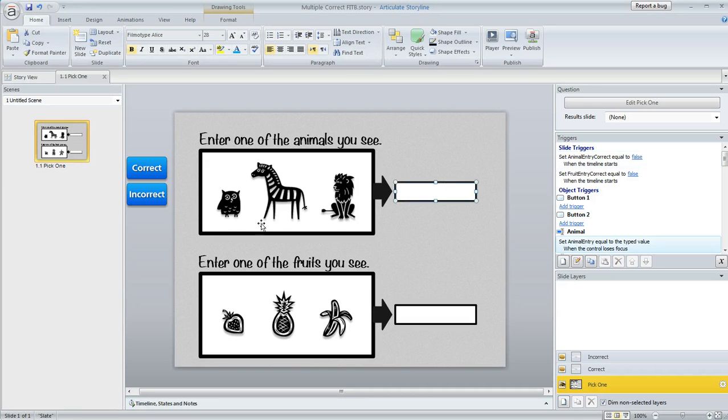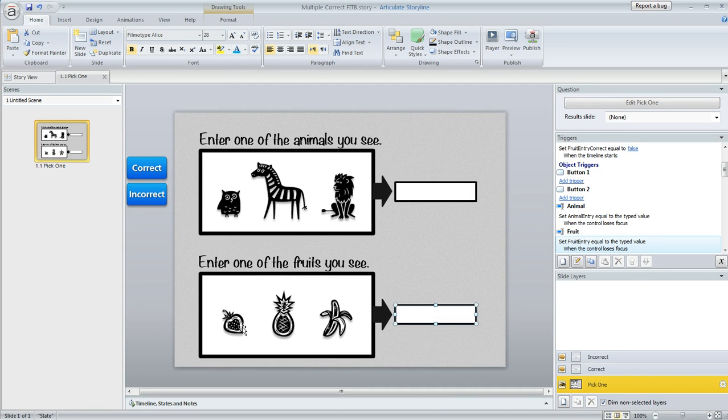So in this first one they would need to enter owl, zebra, or lion, and the second one they would need to enter strawberry, pineapple, or banana.